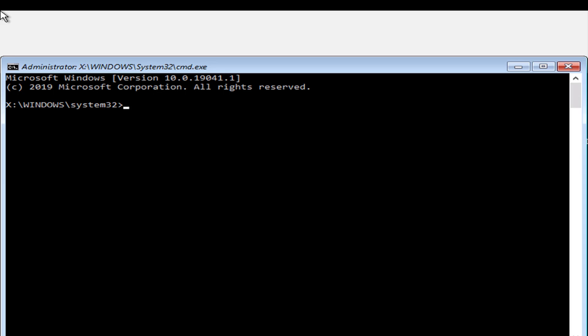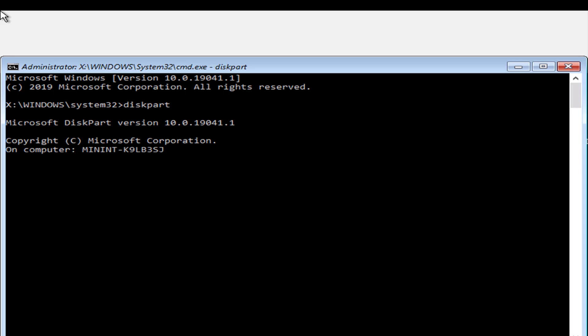So I'll type diskpart. I'll type list disk.